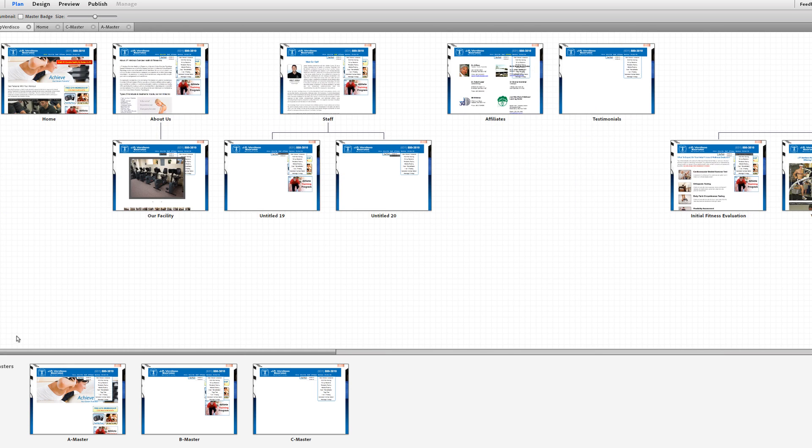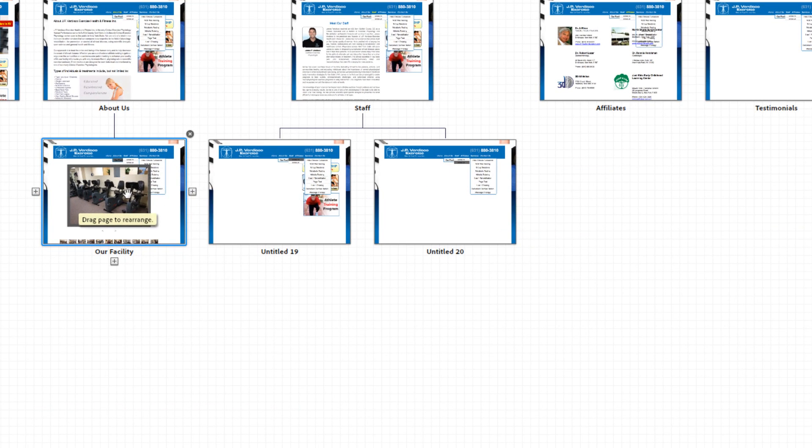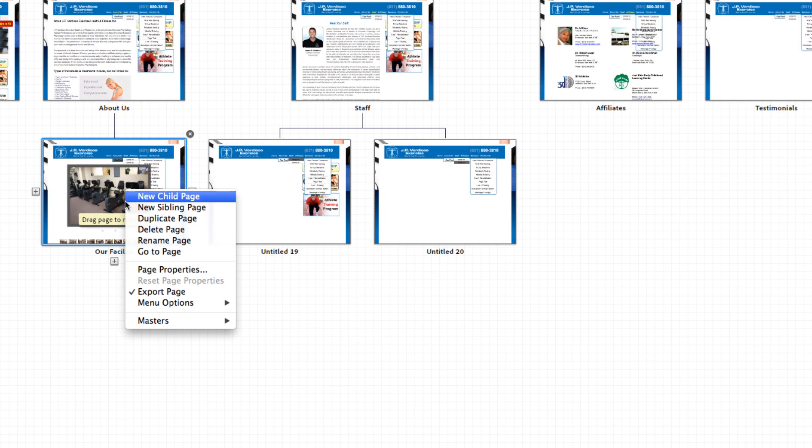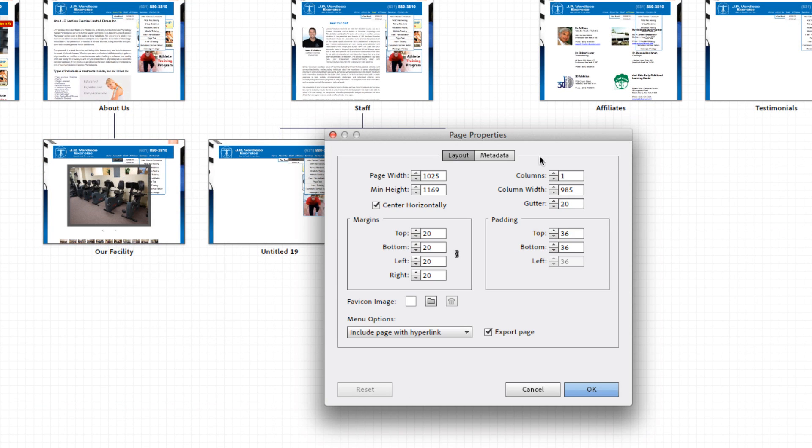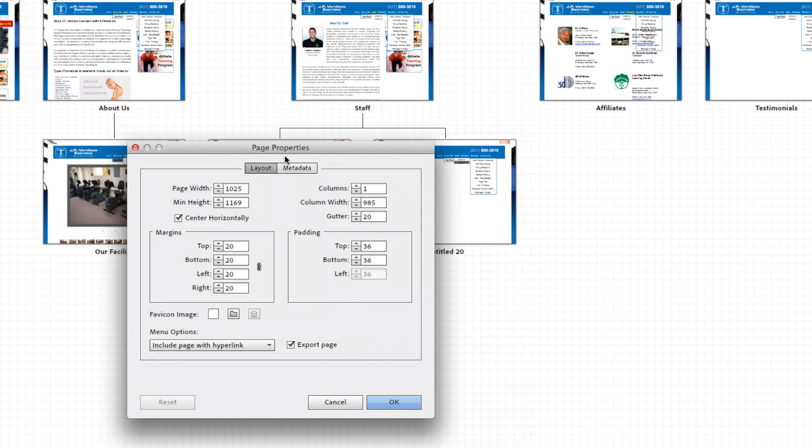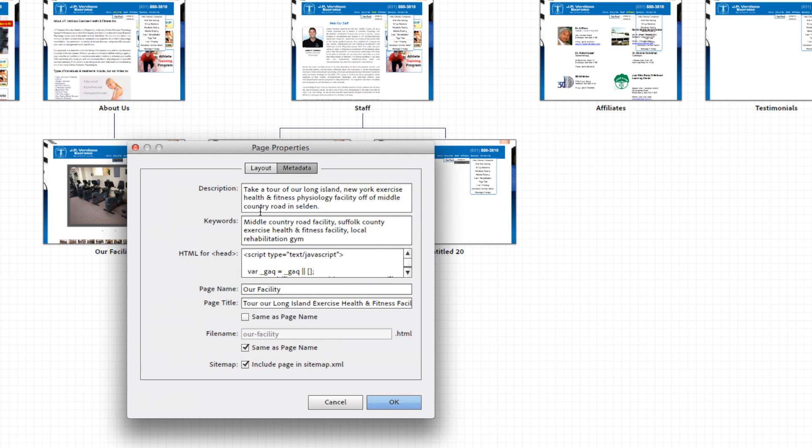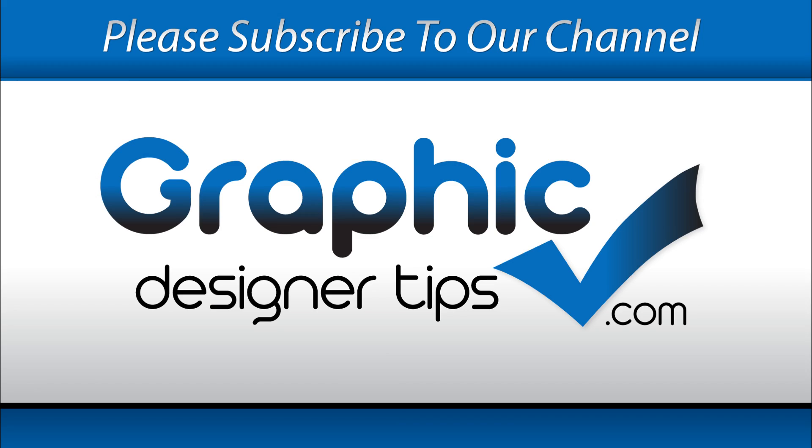And that's really it on how to create pages and master pages. The only other thing I can show you is if you right click on any of these pages and you go to page properties, you should be able to add your meta information right from here. So you can add your description, your keywords. In your header area is where you're going to add your Google Analytics to each page and your page title.